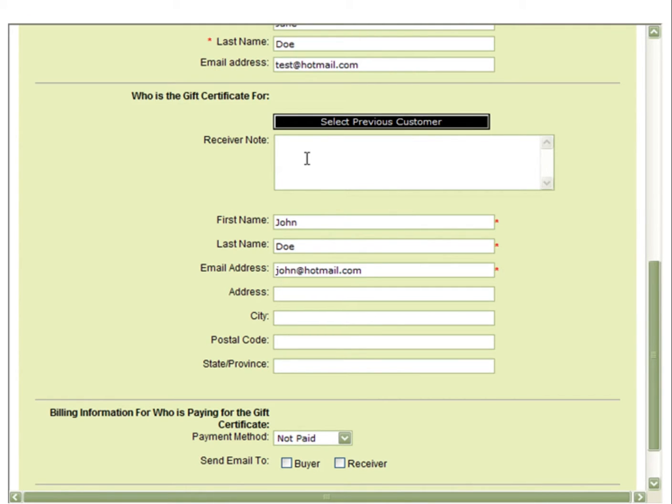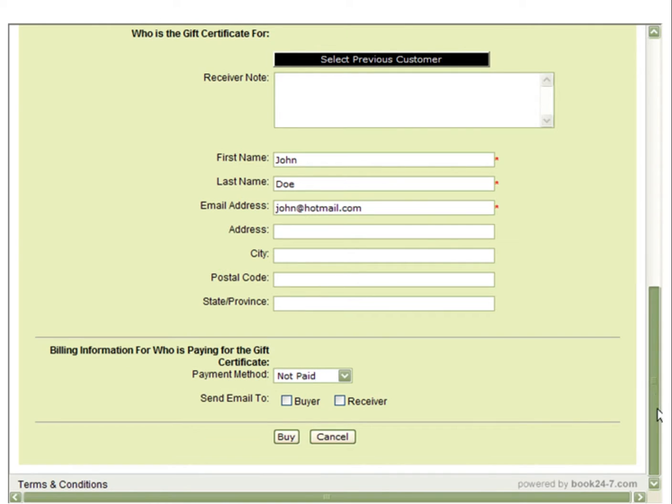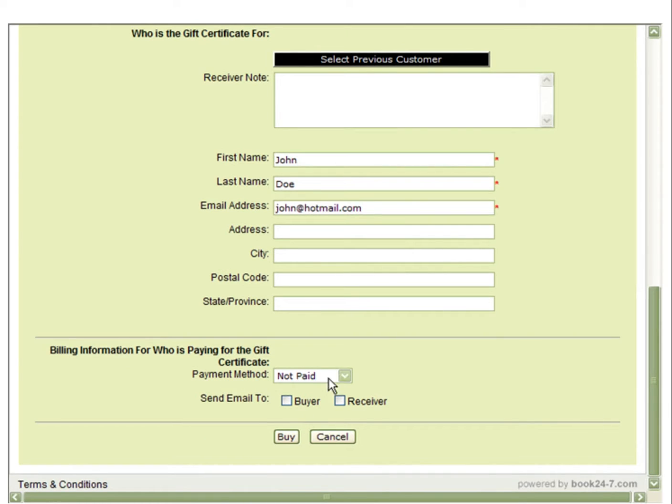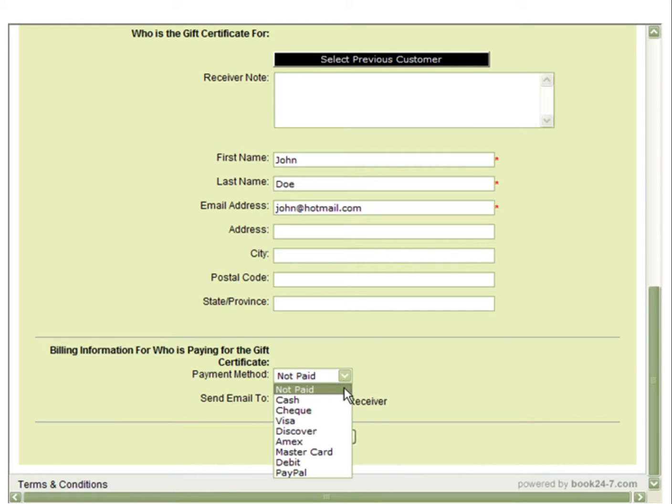You can also include information in the Receiver Note field such as Happy Birthday. You can also make note of the payment method here.